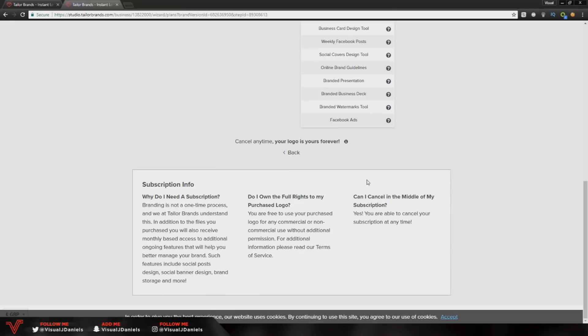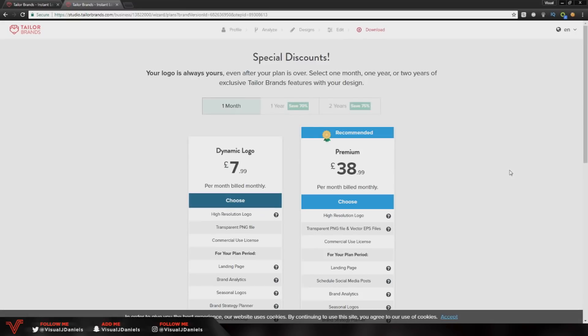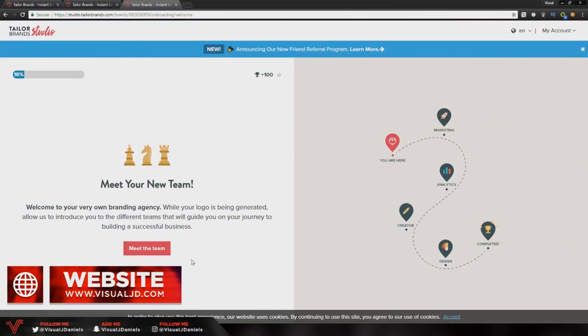The main question, can I cancel in the middle of my subscription? As you can see here they say yes, you are able to cancel your subscription at any time, which is a nice feature. You also own the full rights to the purchased logo. So I'm going to check out with the premium option and I'll be right back with you.